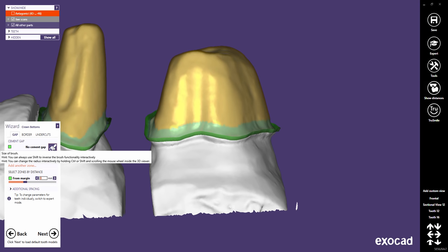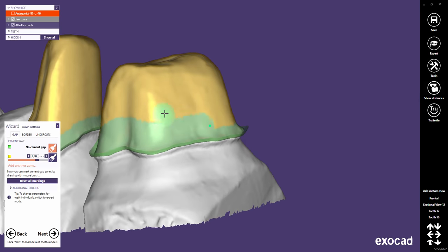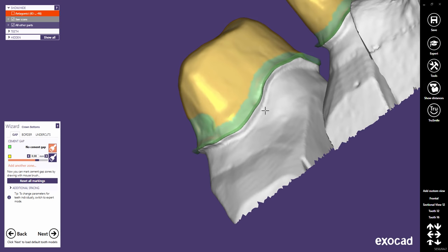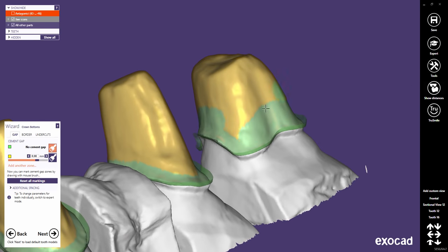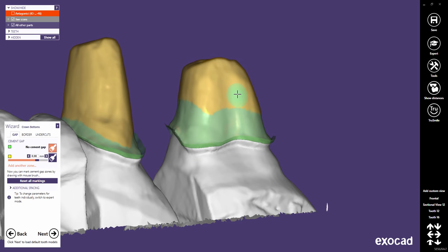Furthermore, both zones can be defined with a brush. Click on the Brush button for the zone you want to adjust. Let's try it with the No Cement Gap Zone. With Shift and the Mouse Wheel, you can change the brush size. Extending the green zone without cement gap in the margin area will certainly increase friction.